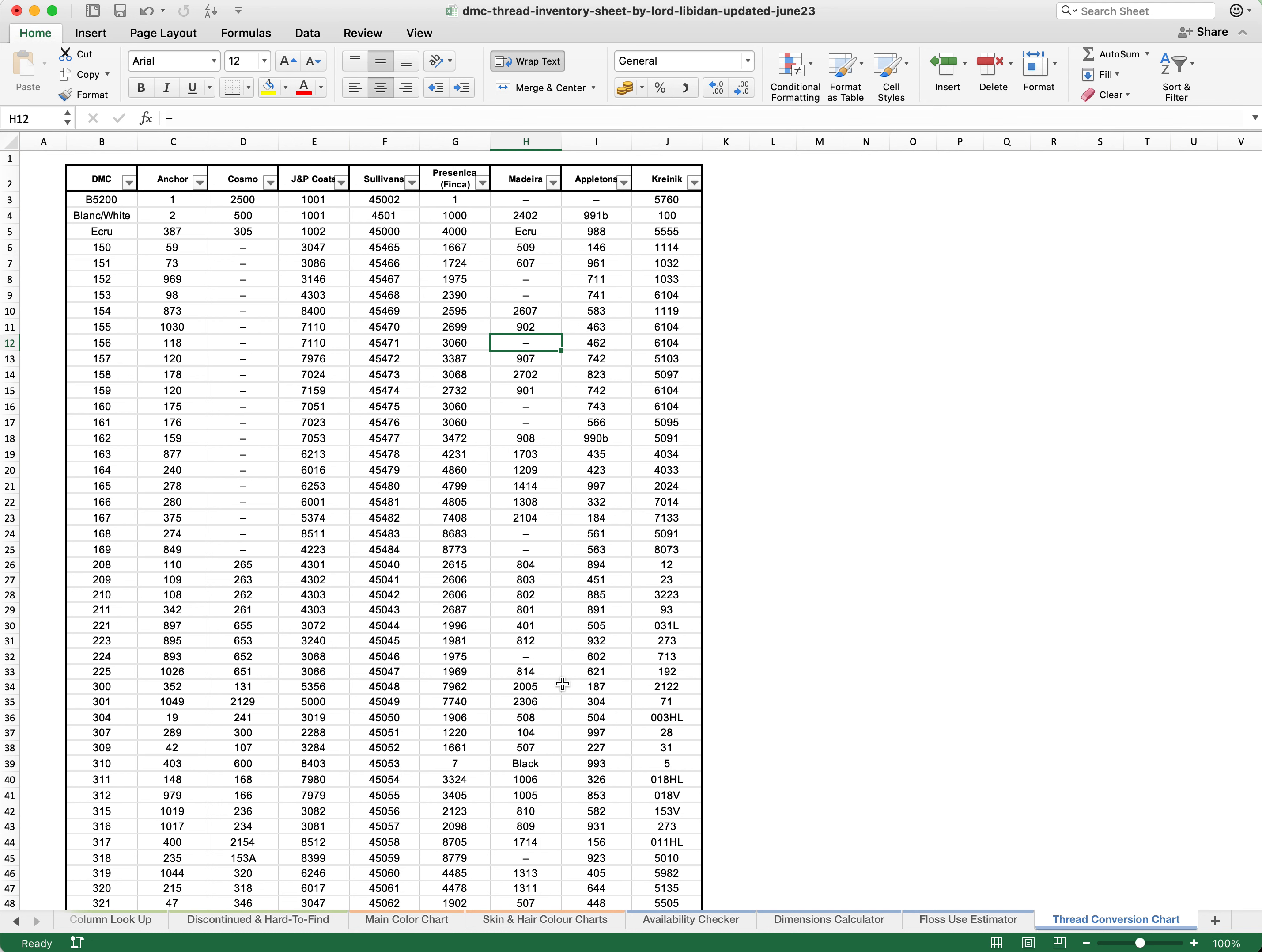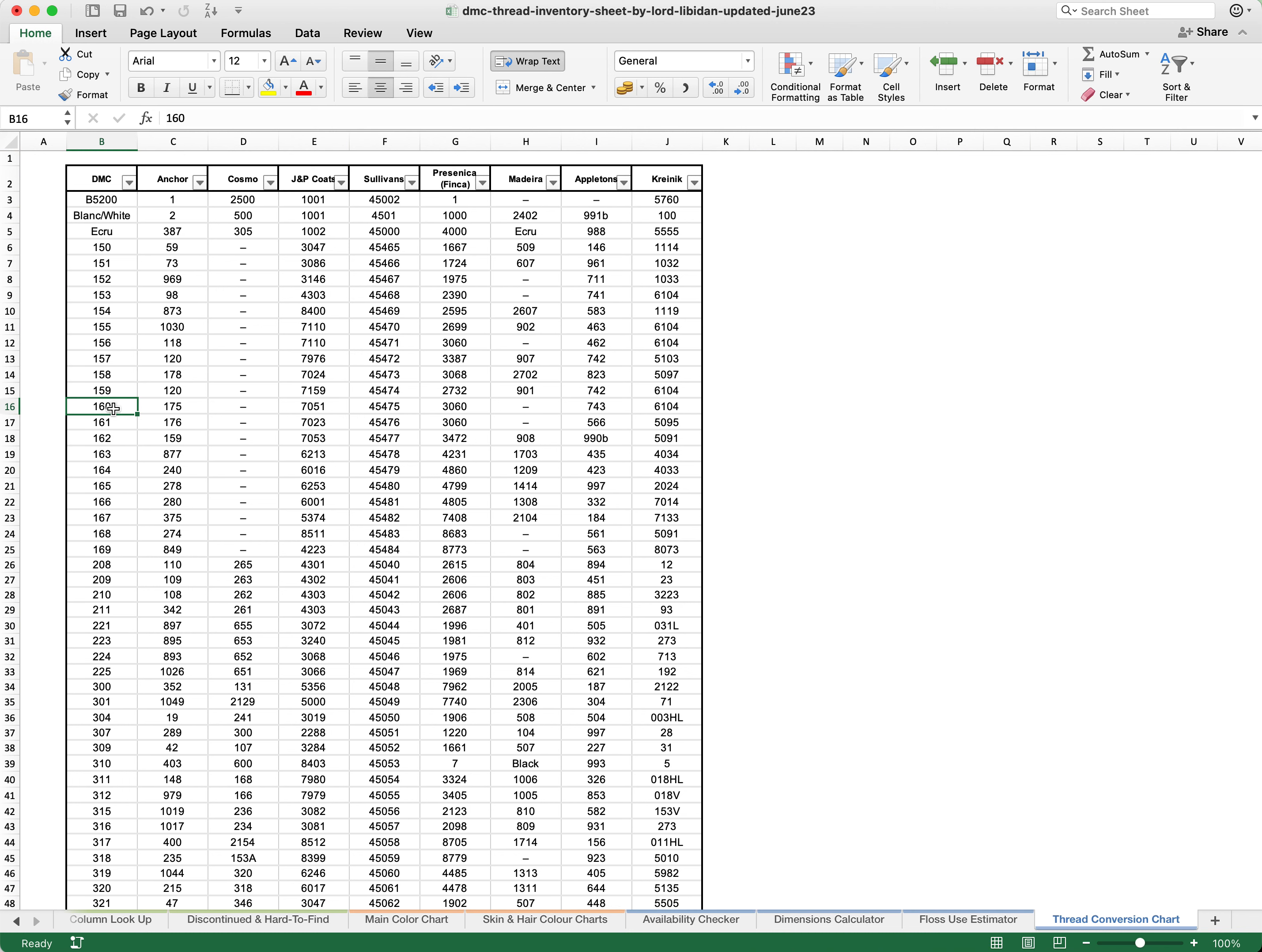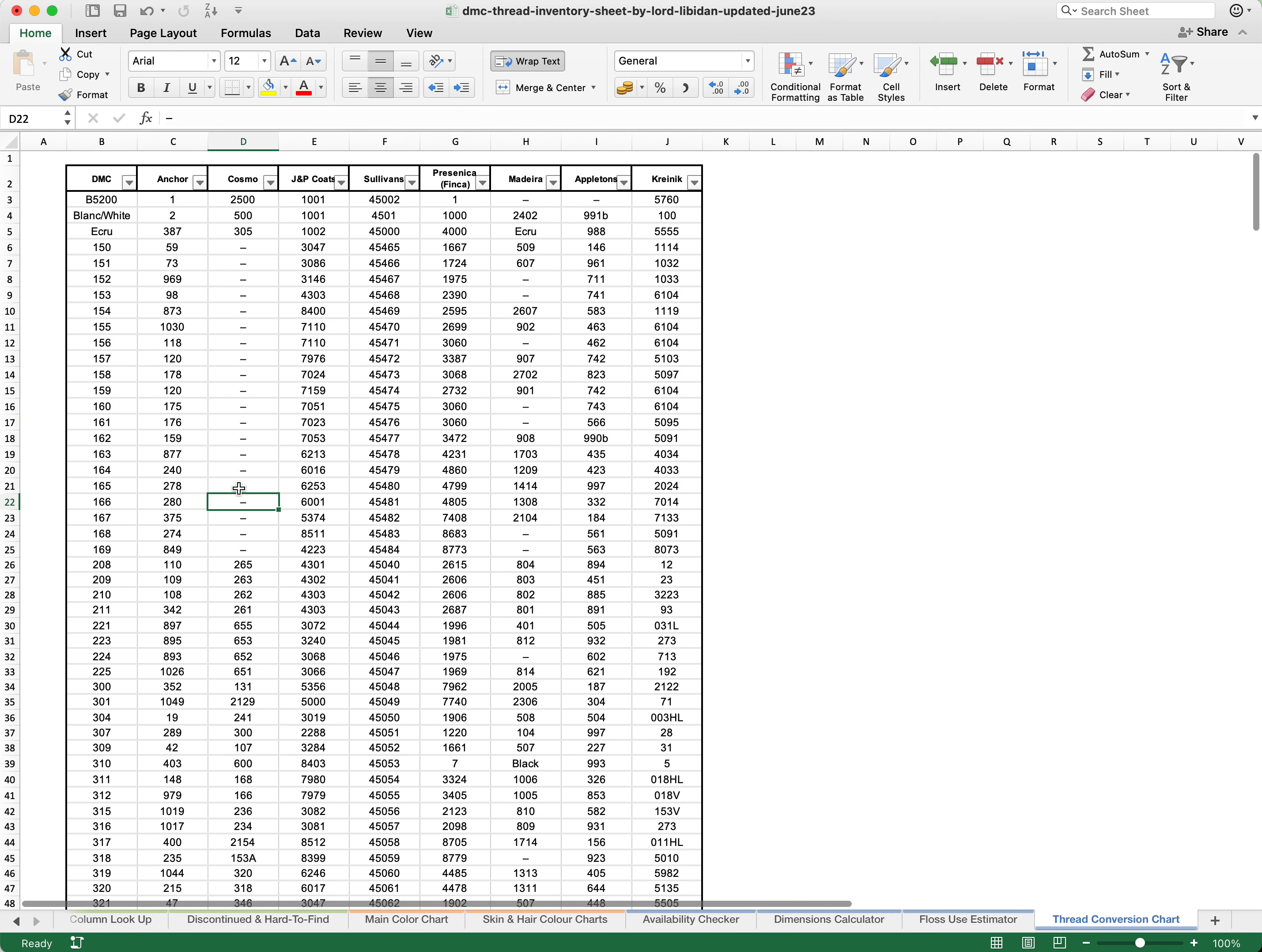Once again, you can go back to things like the skin, hair, and color charts to make sure that all of these are specific for the thing that you are looking for. Let's say that you found a particular skin color tone that you really like. You can then say, hey, I want that in Anchor. And then you can go to thread, you can simply look up exactly where they are. Let's say it is 160 and then you can work out that that is actually Anchor 175.